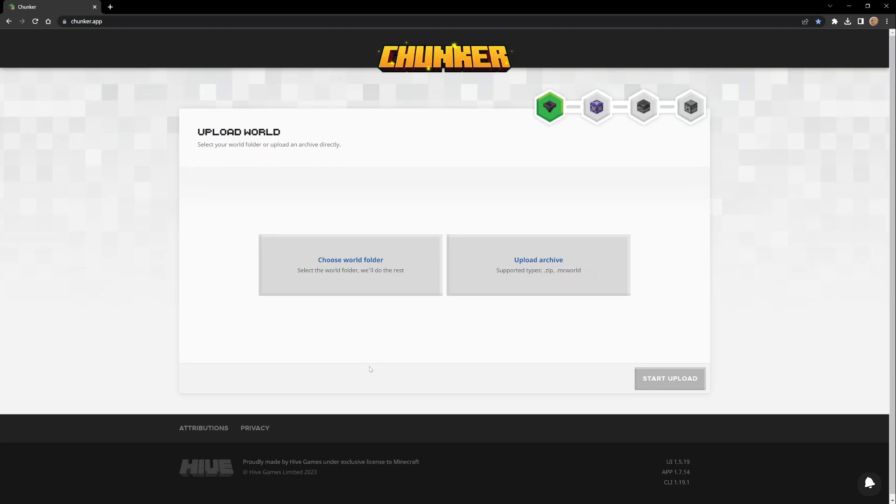You basically just pick your world folder or just drag and drop. Take any world from any version, Java or Bedrock, and drop it in and it will become any other version you want, in addition to some cropping things that happen.